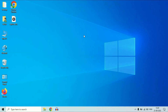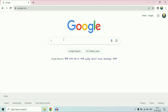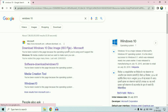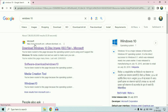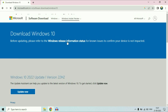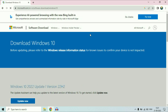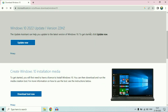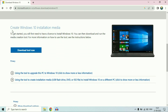First we need to create a bootable USB pen drive of Windows 10. Open your browser and type Windows 10. You can see the Microsoft URL. Click on the URL. This is the official website of Microsoft. Scroll down and you can see the option: Create Windows 10 installation media.